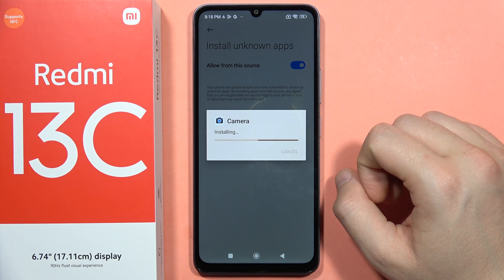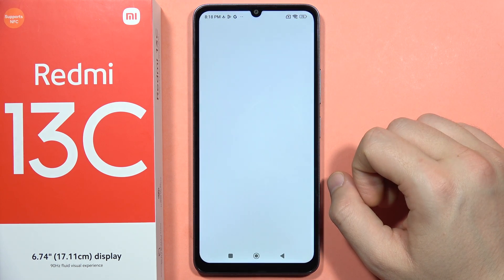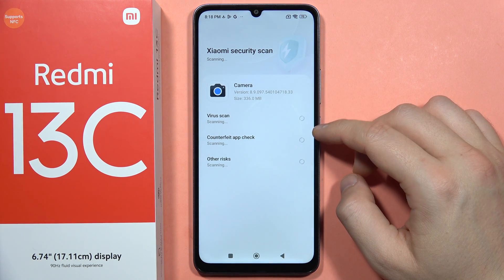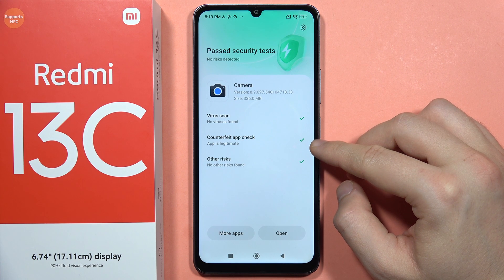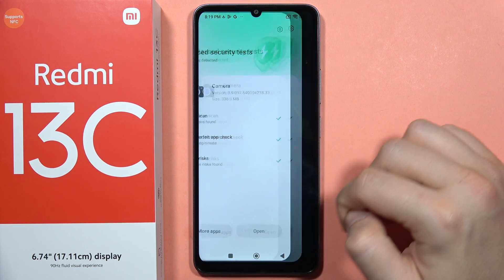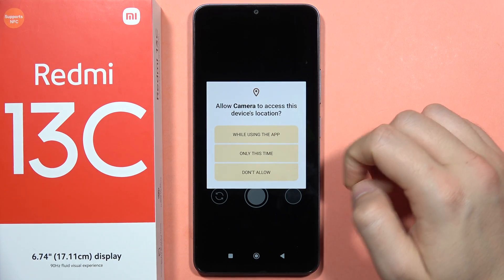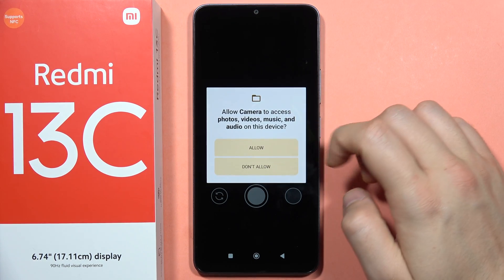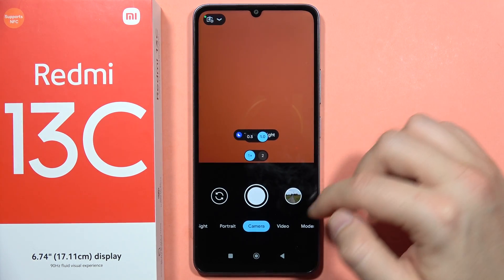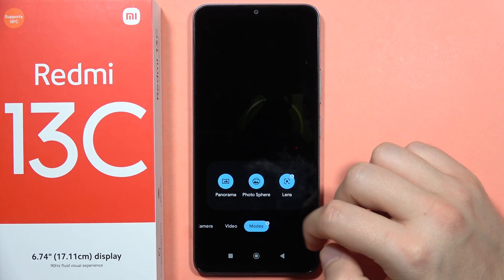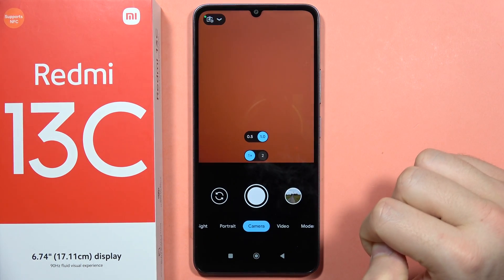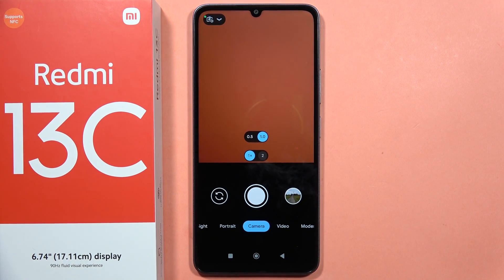Now click install and wait for the installation process, which also takes a few seconds. Xiaomi will run a security scan to check for viruses — as you can see there are no risks. Open the app, accept all the permissions that pop up, and there we are — GCam is now enabled. Please subscribe to my channel, bye bye.